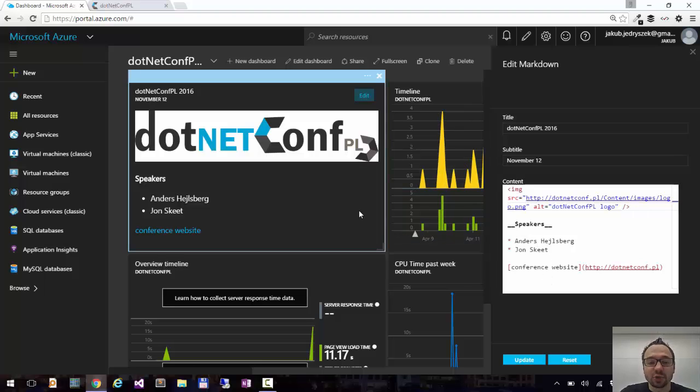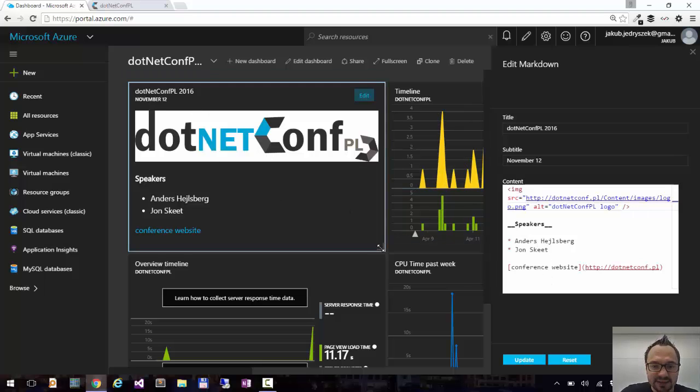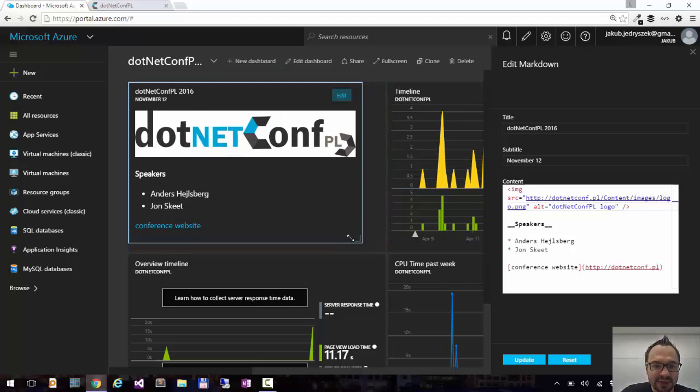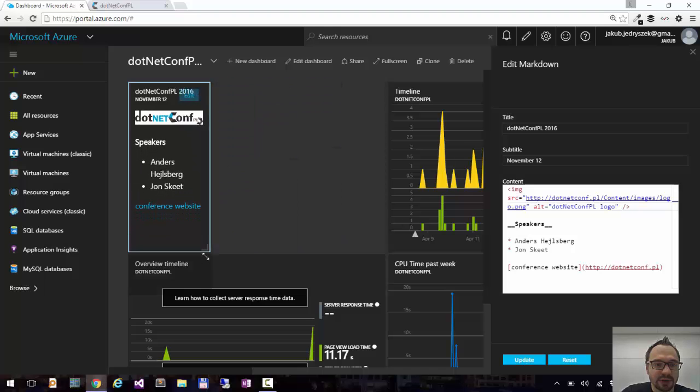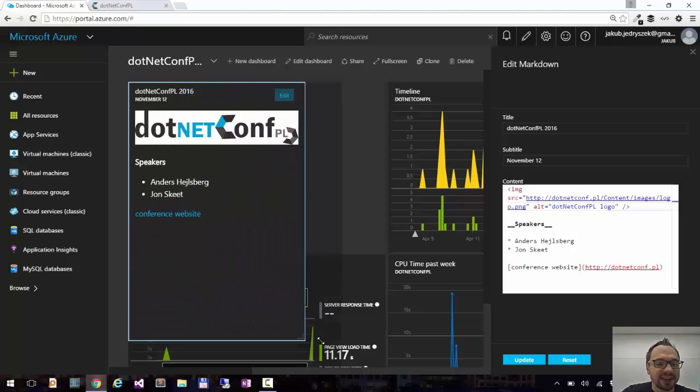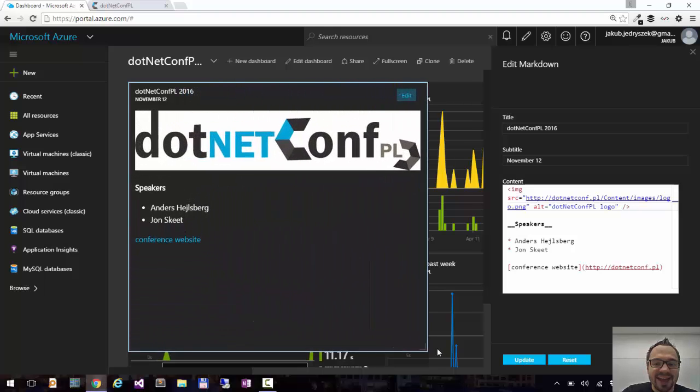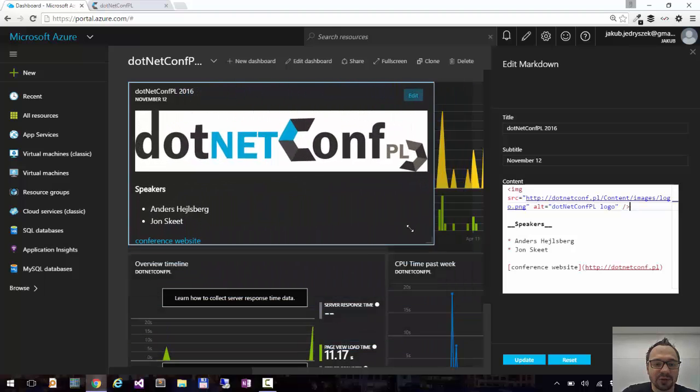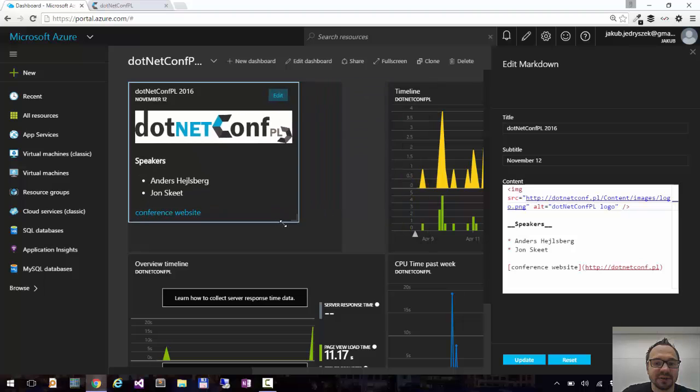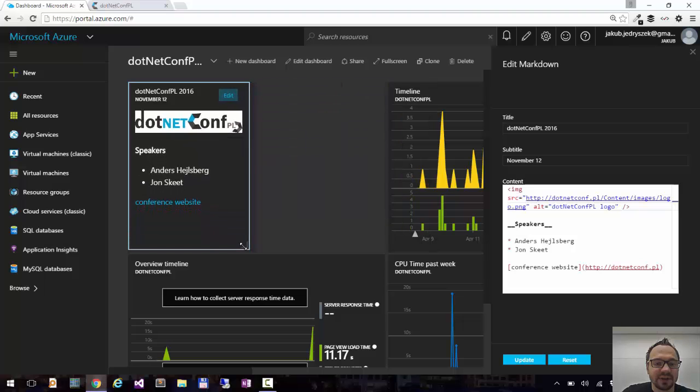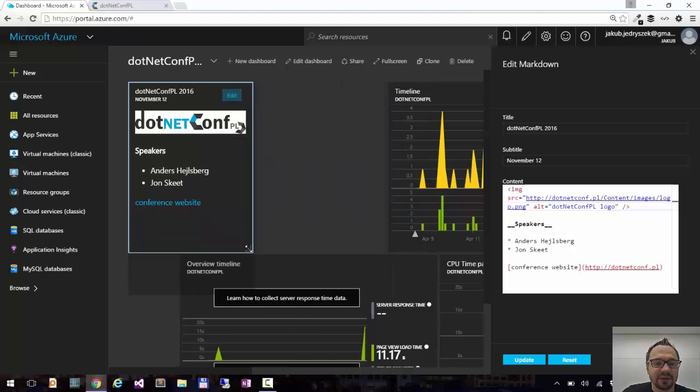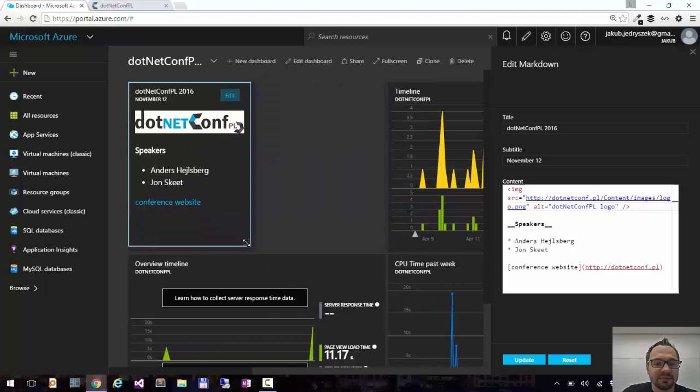What is also cool, you can resize this tile. I can grab it, make it smaller. And I can have any size I want. So let's say I want this to be that big.